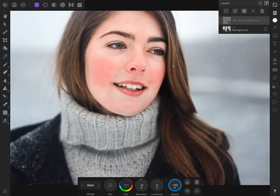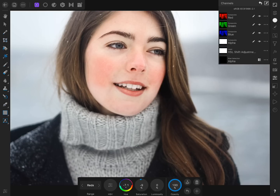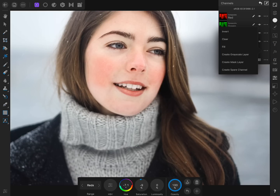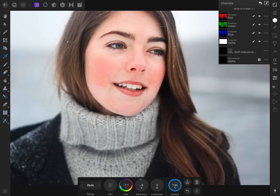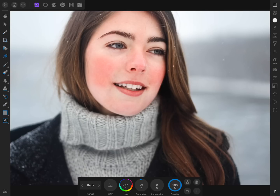We want this adjustment to only affect her skin. To fix this, we're going to invert the HSL adjustment. We can do this by coming to the Channel Studio and pressing on the three circles to the right of our HSL layer, then pressing Invert. Now the adjustment layer is not being applied anywhere in the photo.